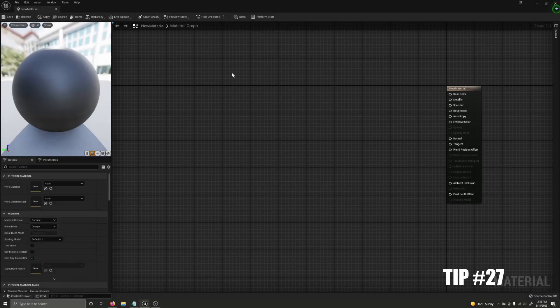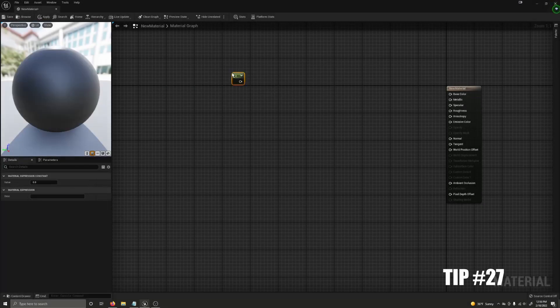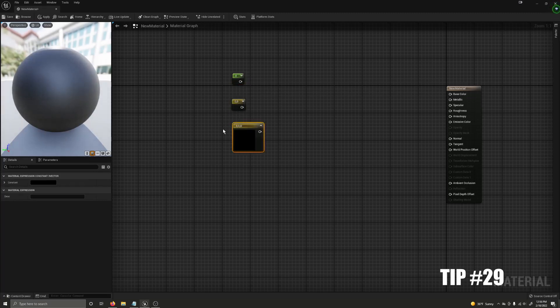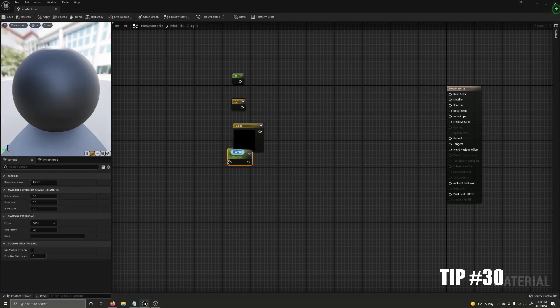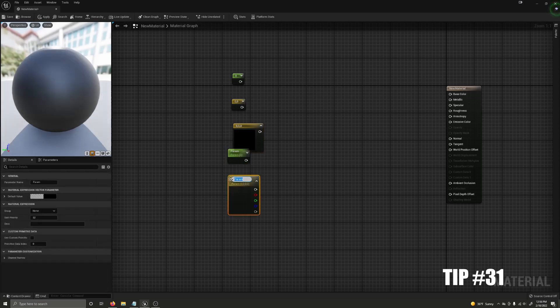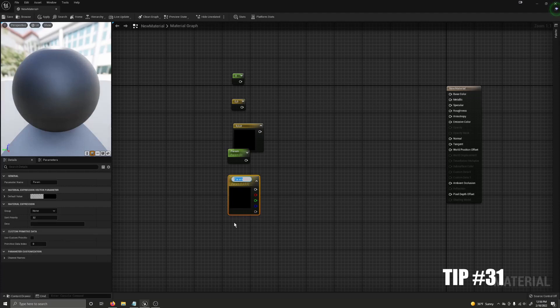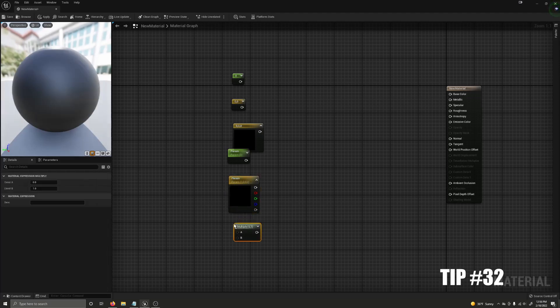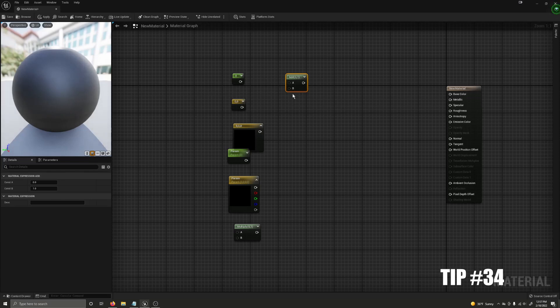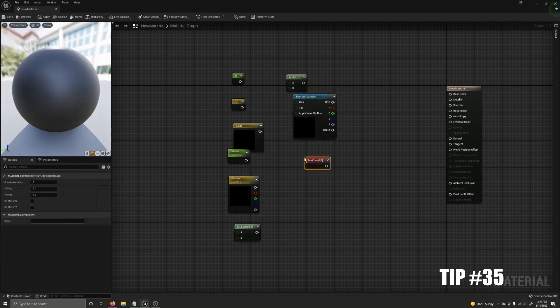One and the left mouse button gives you a 1d constant. Two and the left mouse button gives you a 2d constant. Three and the left mouse button gives you a 3d constant. S and the left mouse button gives you a scalar parameter. V and the left mouse button gives you a vector parameter. M and the left mouse button gives you a multiply node. A and the left mouse button gives you an add node. T and the left mouse button gives you a texture sample node. U and the left mouse button gives you a texture coordinate node.